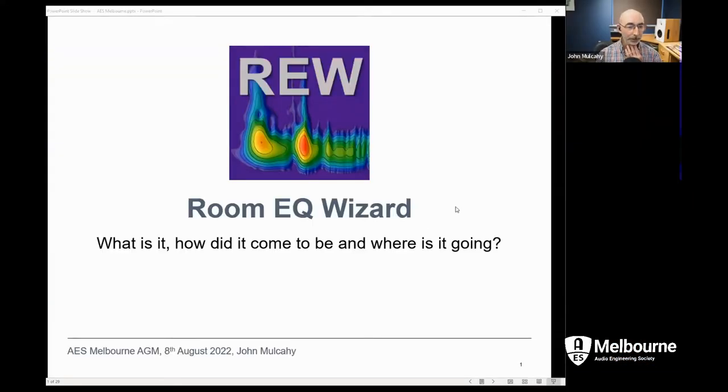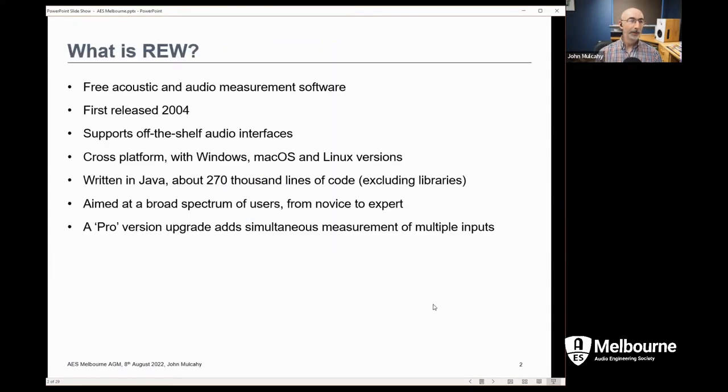As Graham said, the aim today is to give you a bit of an overview of what REW is and what features it's got, a bit of history about how it came to be in the first place, and then we can talk about the plans for the future of REW and what might come next. I'm quite keen to get some suggestions for that as well, so always pleased to hear where you think it should go and what route it should take. I'll keep an eye on the chat box as we go through, so if you've got questions, pop them in there.